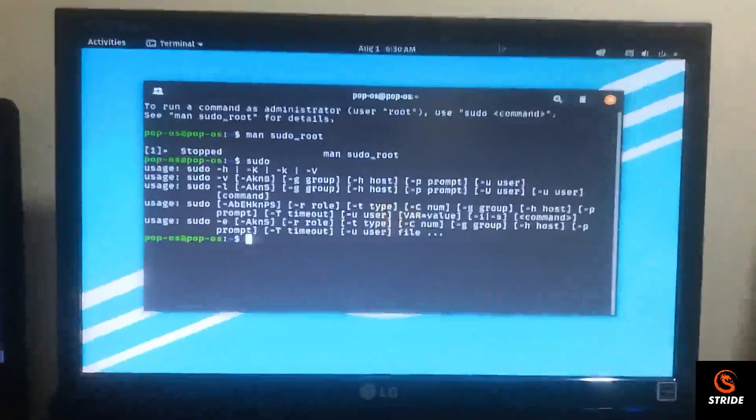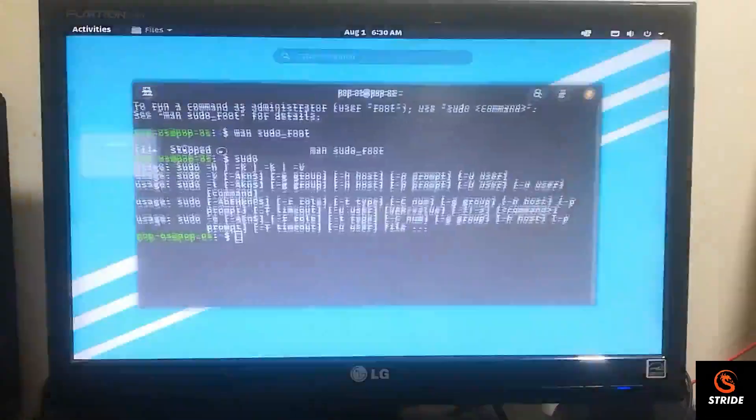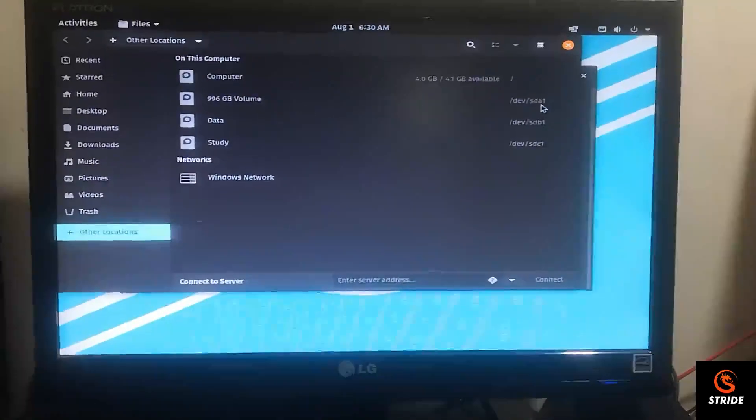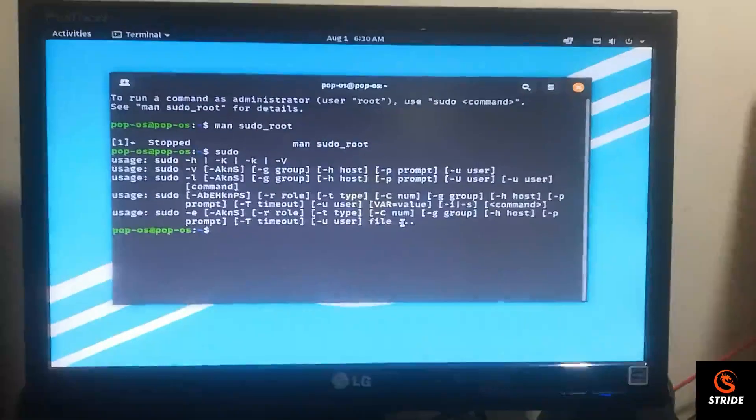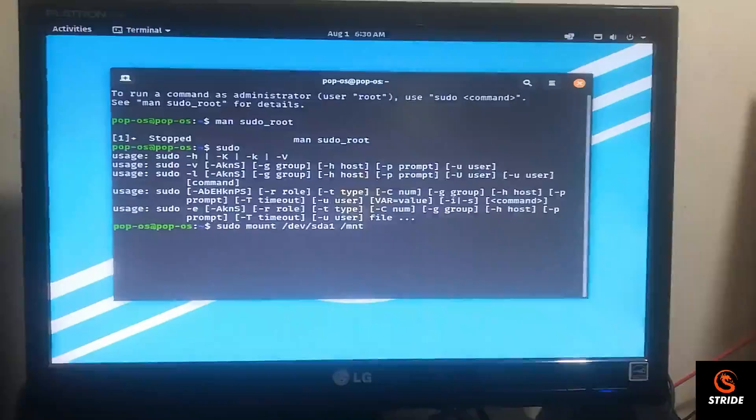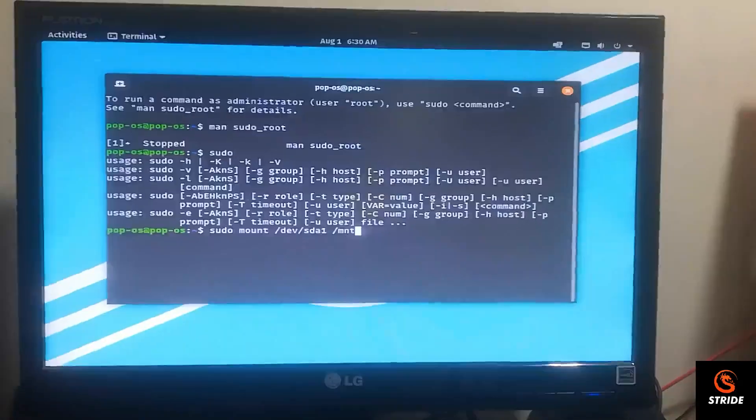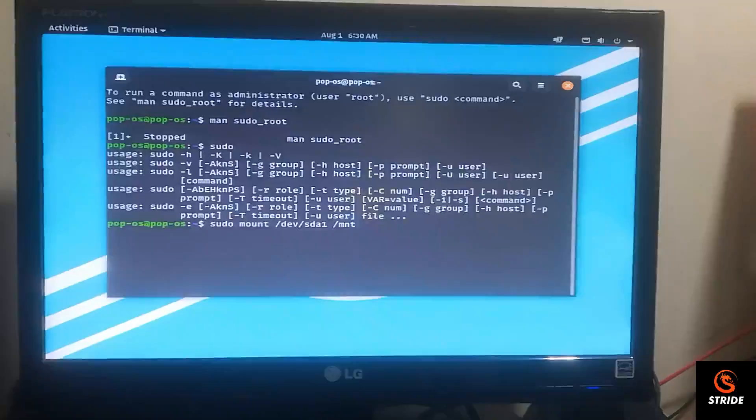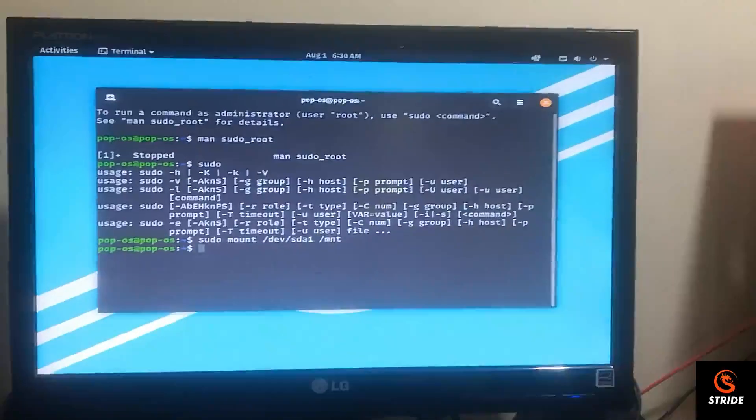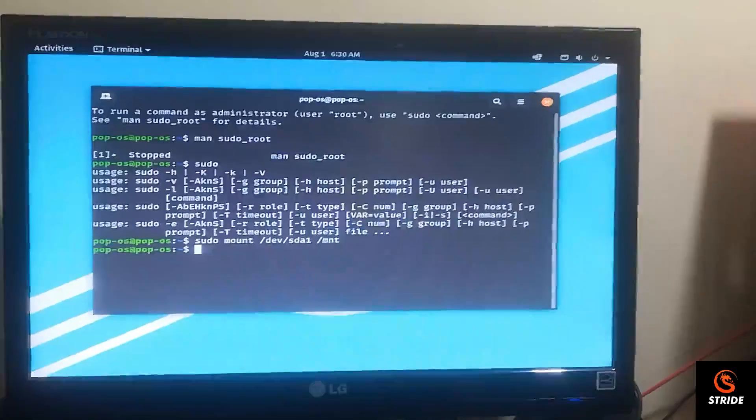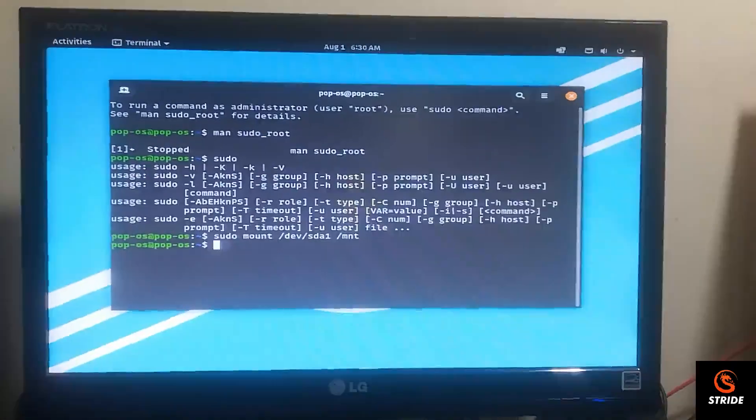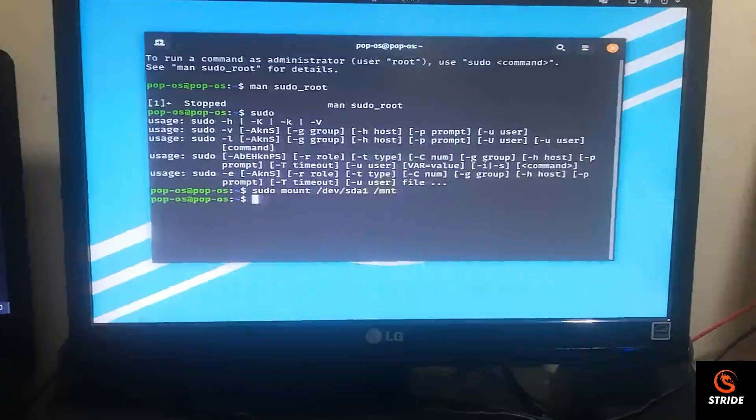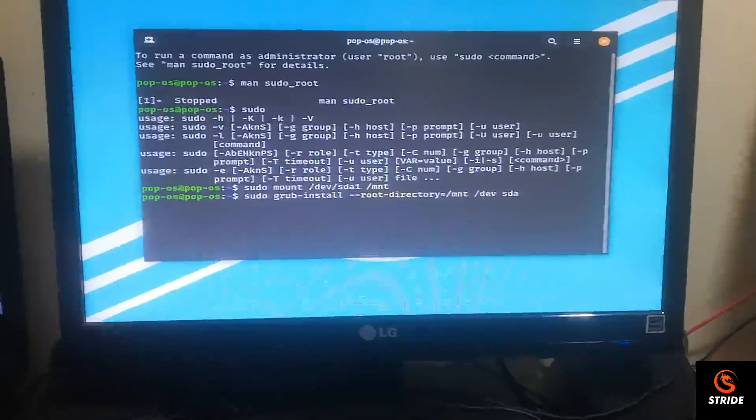Now check your drive. Here it is sda1. And type the command. So the commands will be in the description. So the next command will be this one.